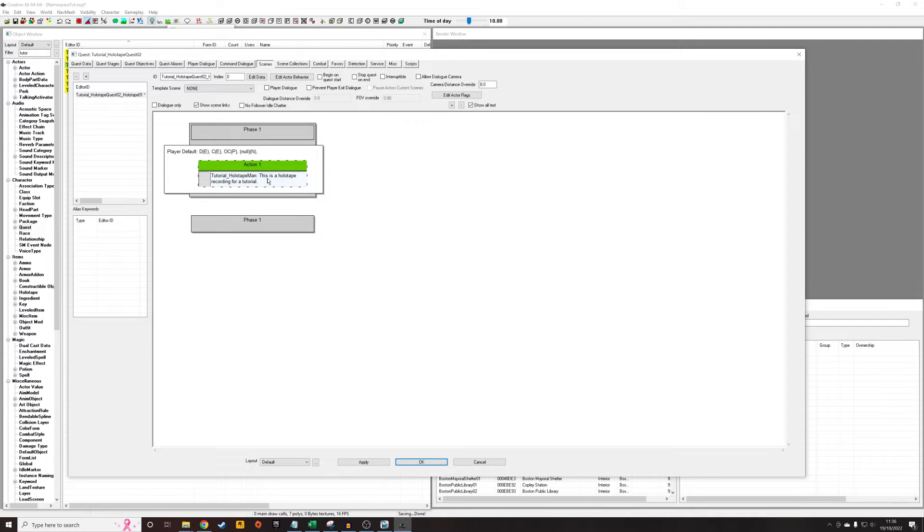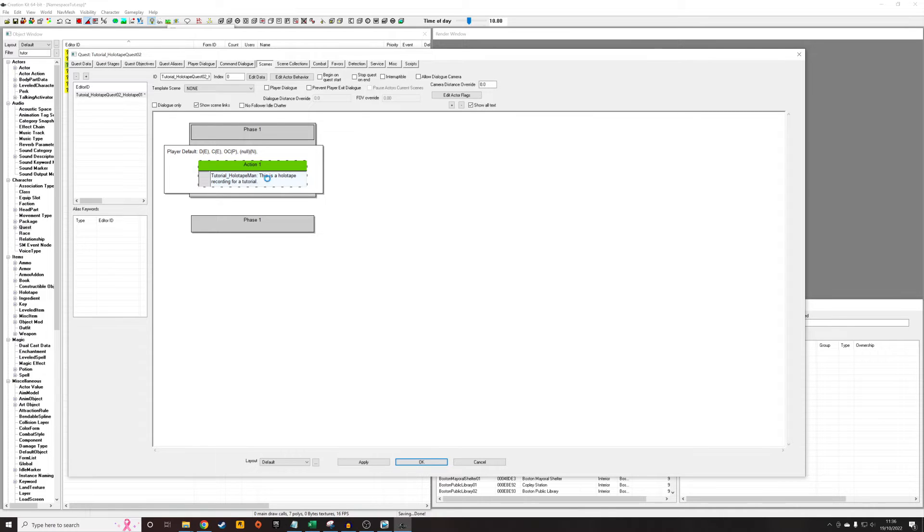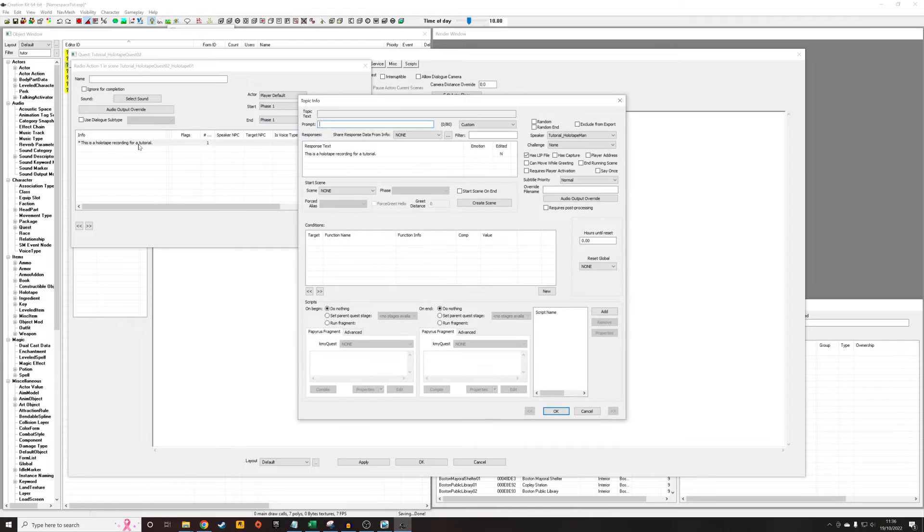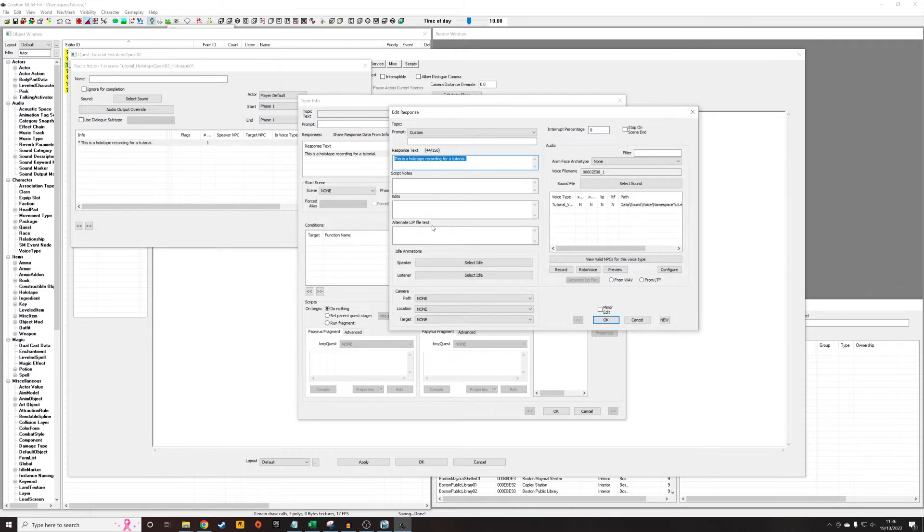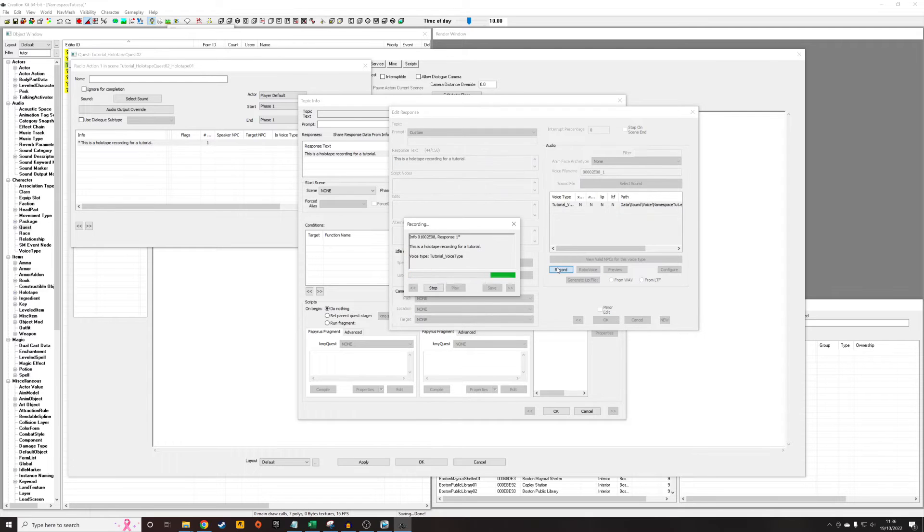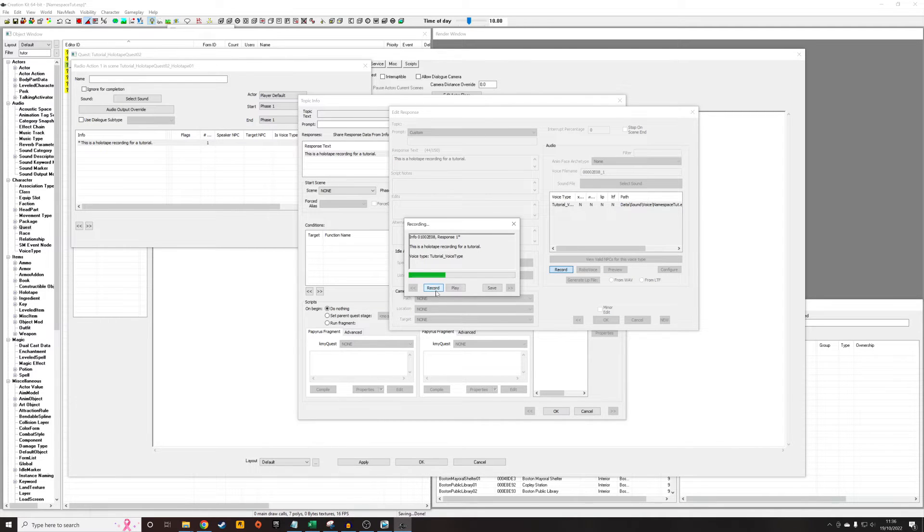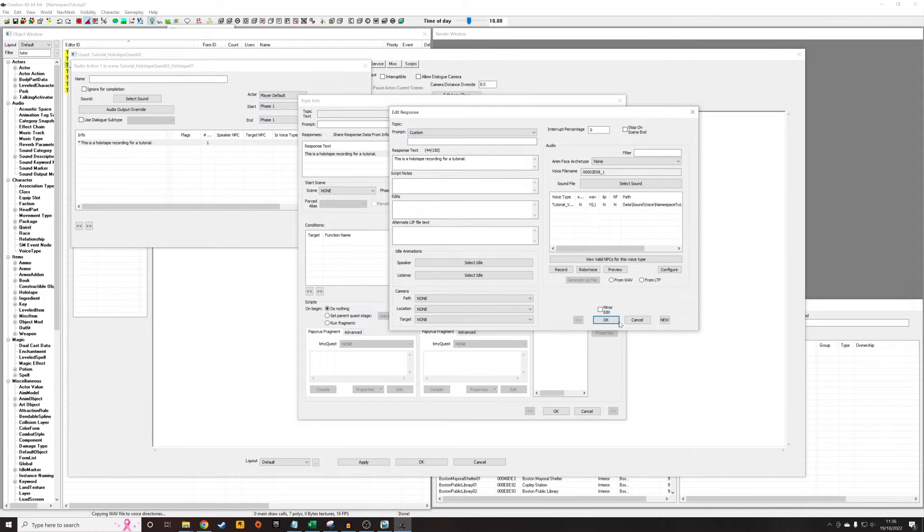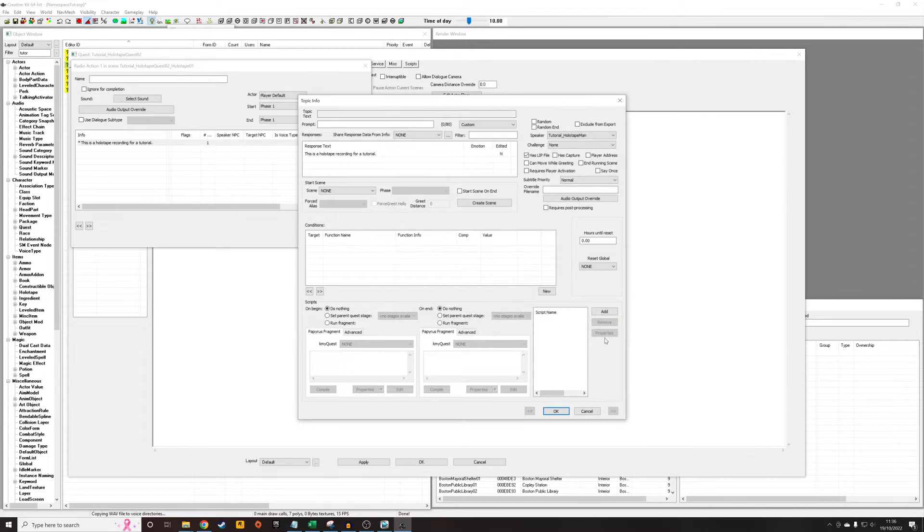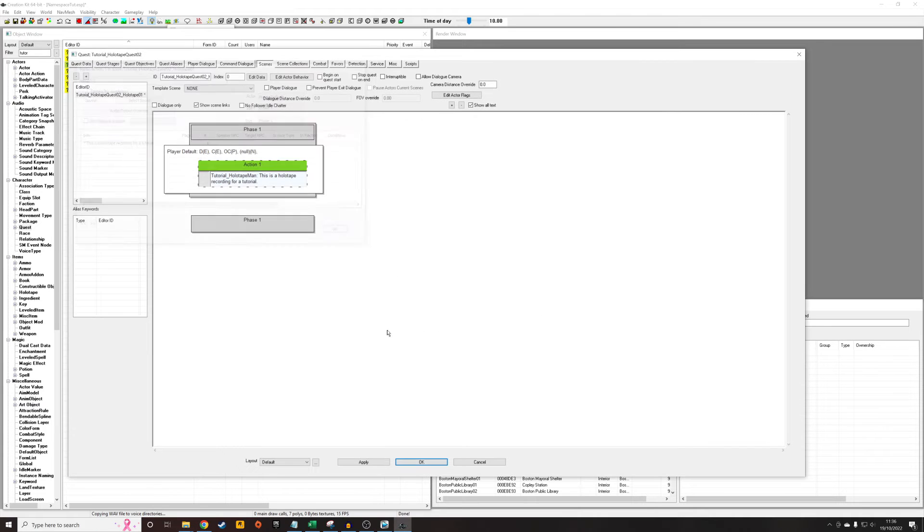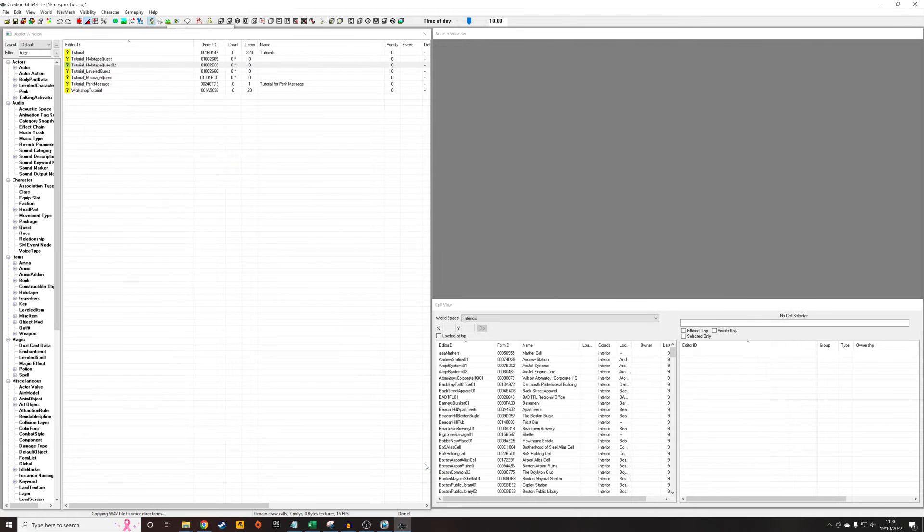Now I'm going to record directly into the creation kit for what this audio is going to be. This is probably not the best practice, but it'll do for the sake of this tutorial. I don't know what the quality is going to be. So I'm just going to record it. This is a holotape recording for a tutorial. And now we've got that. It's got a wave file in there, so that should be all set up for us.